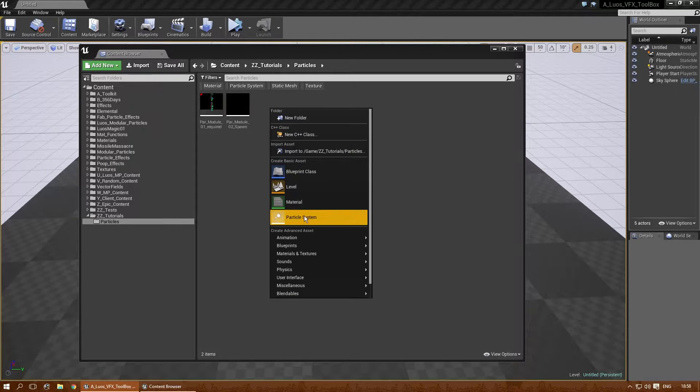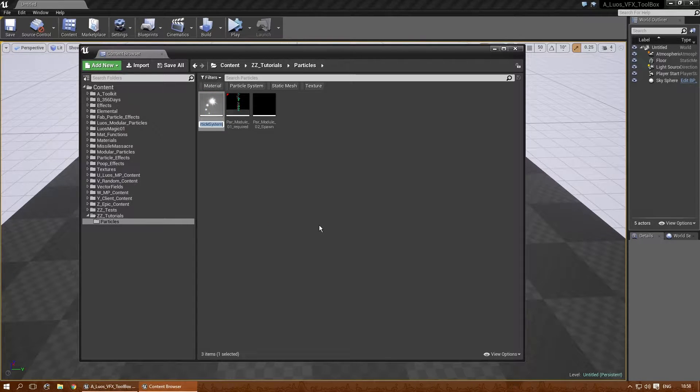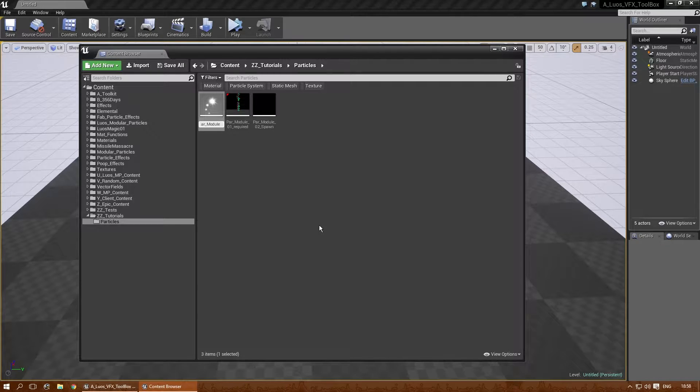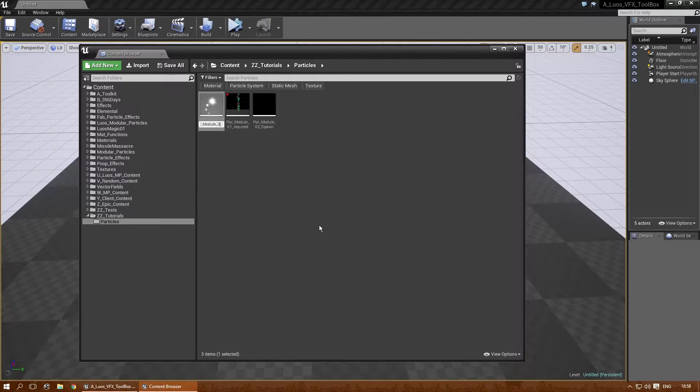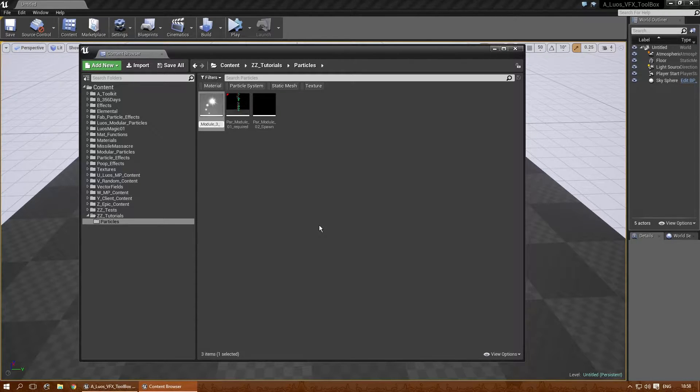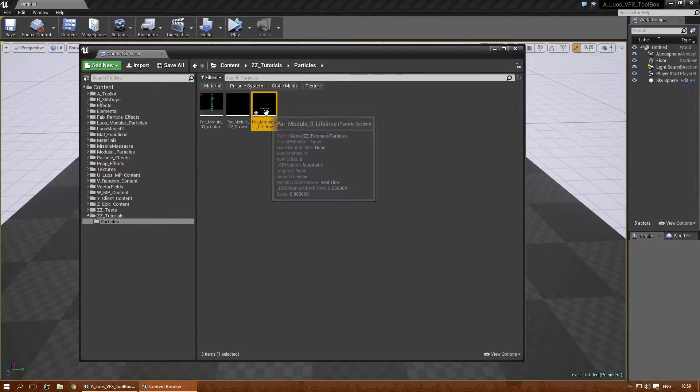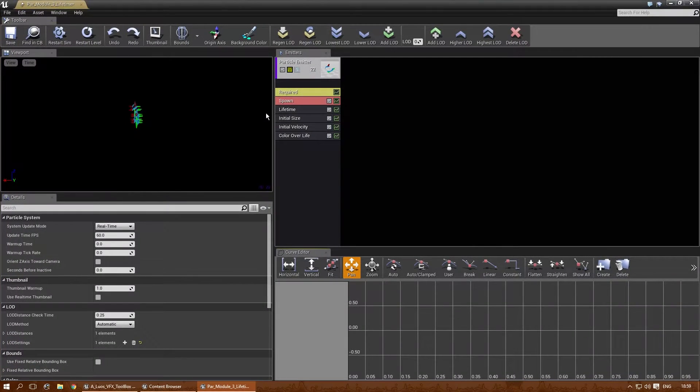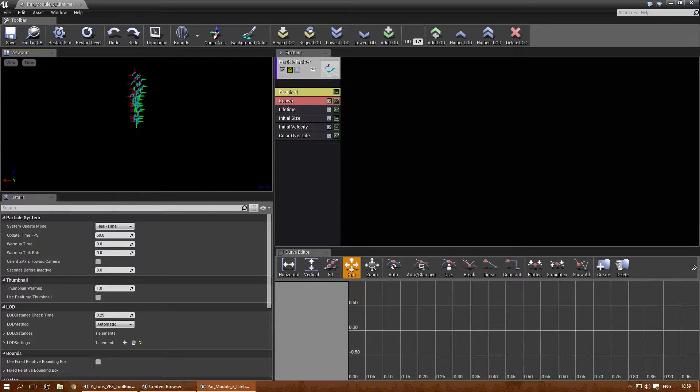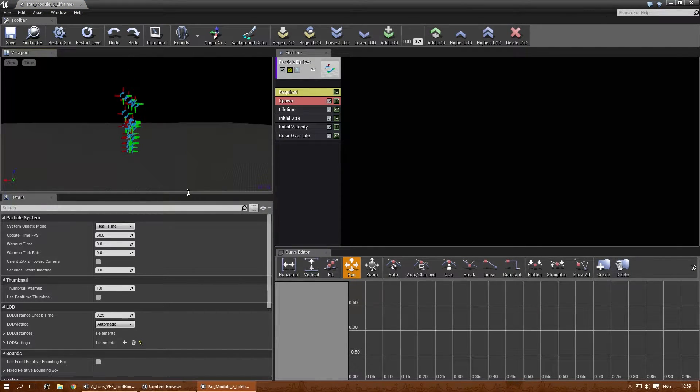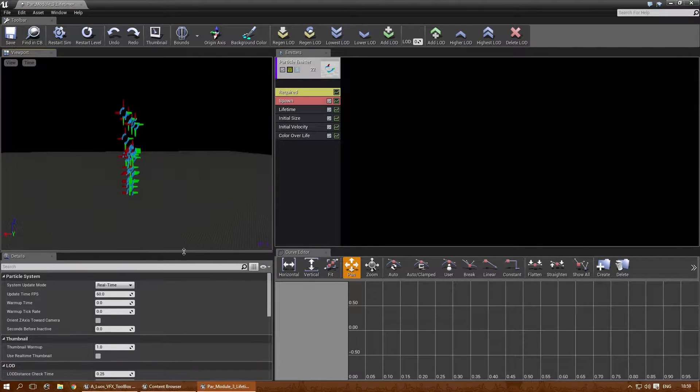I'm going to get a new particle system. ParModule03 and then I think the next one is lifetime. There we go. And lifetime is really easy to explain, so this shouldn't be a long explanation.